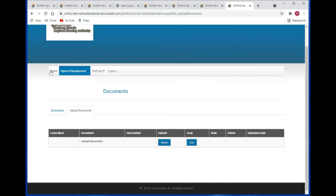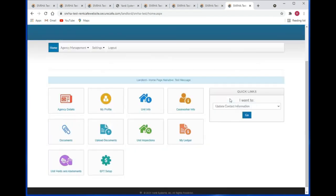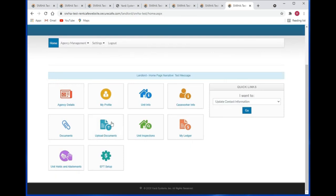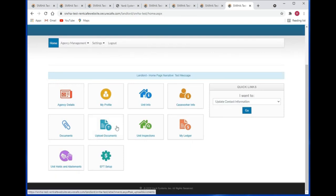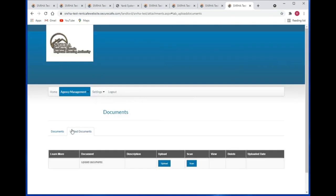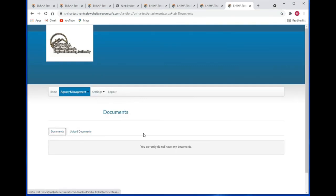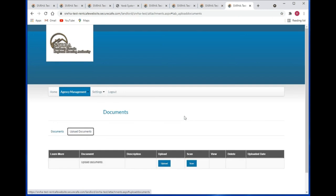Let's go to the home page. The upload documents tile is exactly the same thing — you'll have the option to view documents that SNRHA staff has made available to you, and you can also upload documents for them to view as well.